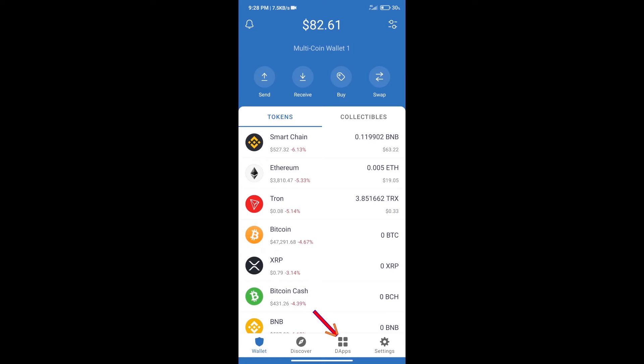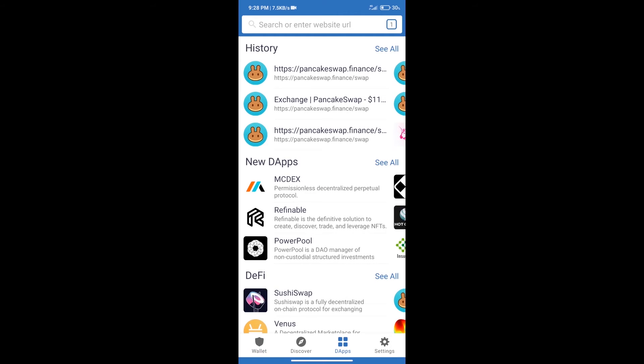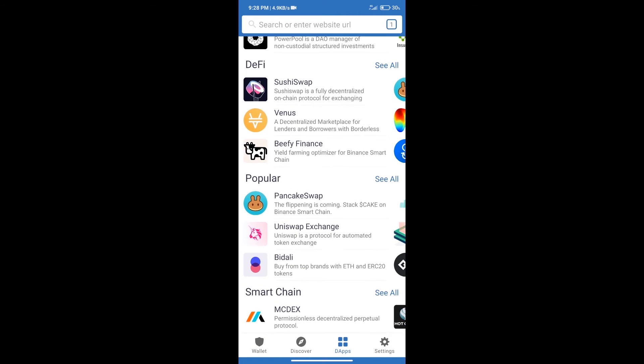After purchasing BNB Smart Chain, we will click on dApps and open PancakeSwap exchange.